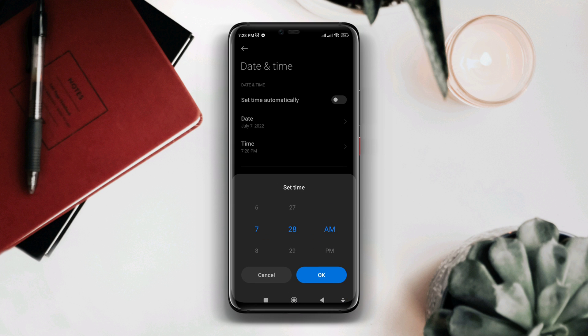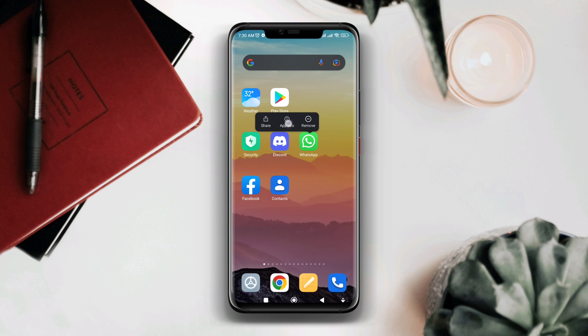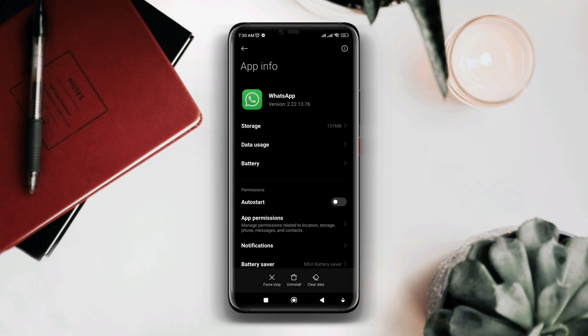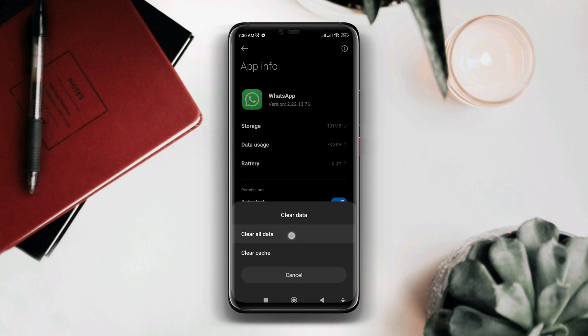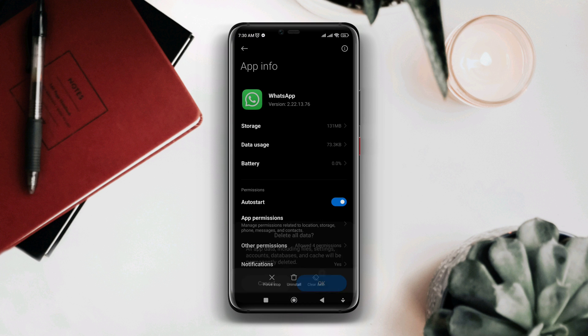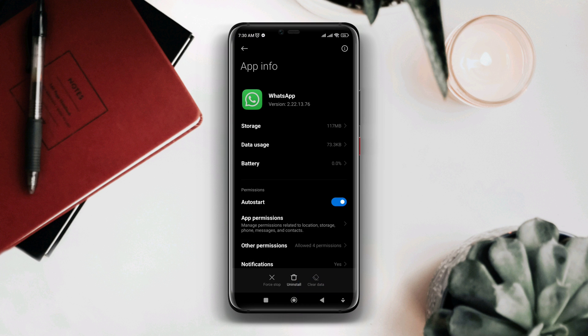After that, tap and hold WhatsApp, tap app info again. Now tap clear all data. Tap OK.